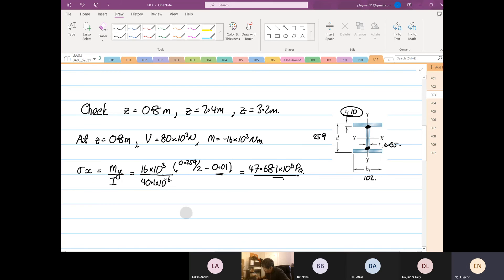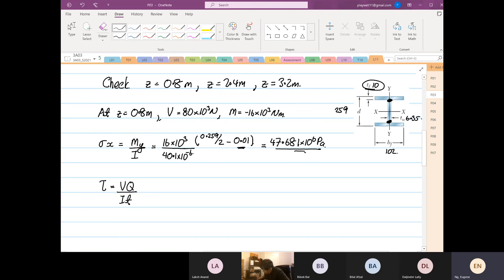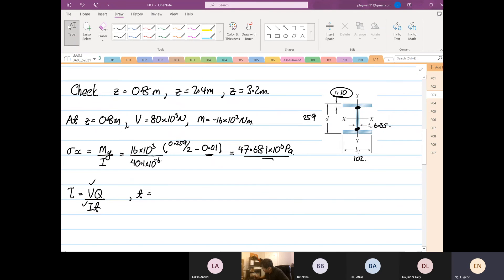Now we have to calculate the shearing stress. Shearing stress is equal to VQ over IT. We know V, we know I, and the thickness T — we take the thickness of the web, which is equal to 6.35 times 10 to the power of minus 3 meters.